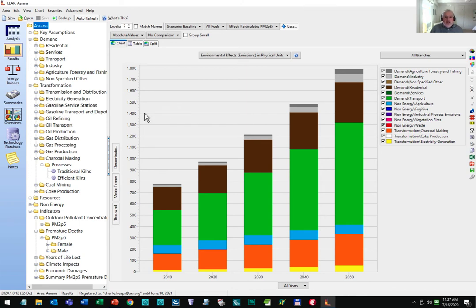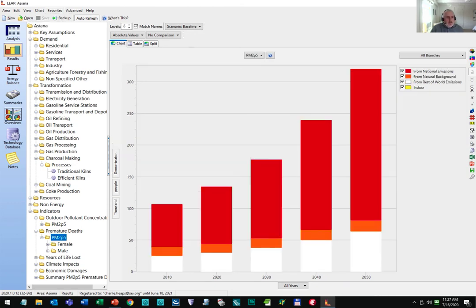Now let's turn to the calculations done by IBC. The results of IBC calculations are all produced back in LEAP and can be examined under these branches called the indicator branches. Let's look at the premature mortality results. These are growing more rapidly than emissions — growing by a factor of three rather than a factor of two for emissions. In part it's because the population is growing, so there are more people around to breathe in any polluted air. But it is also because this is a country that is expected to get significantly older by 2050, making people more susceptible to the diseases caused by air pollution.